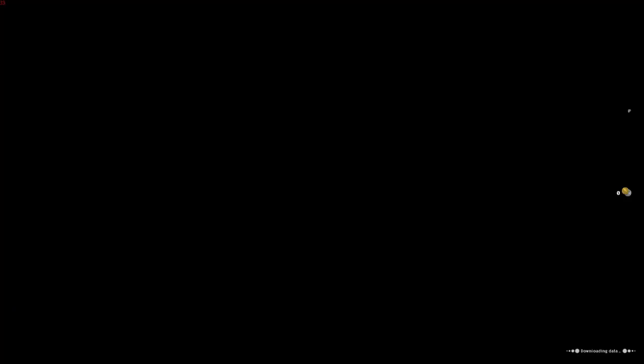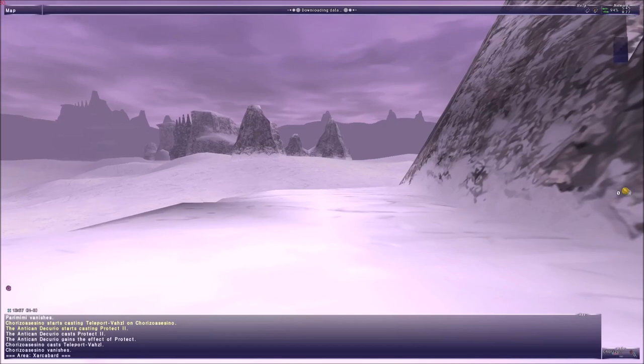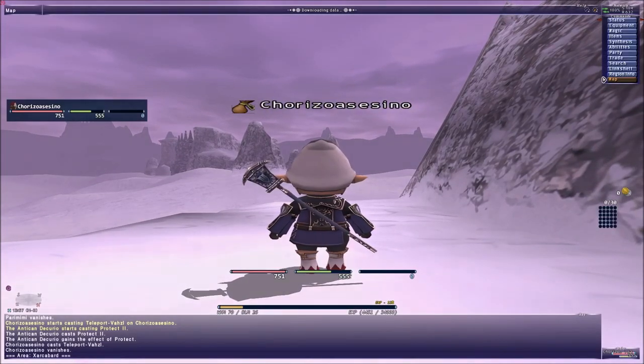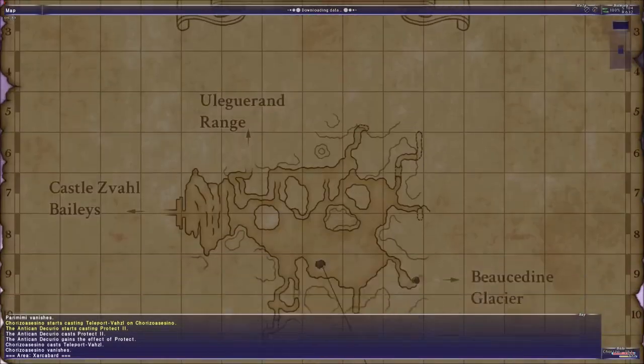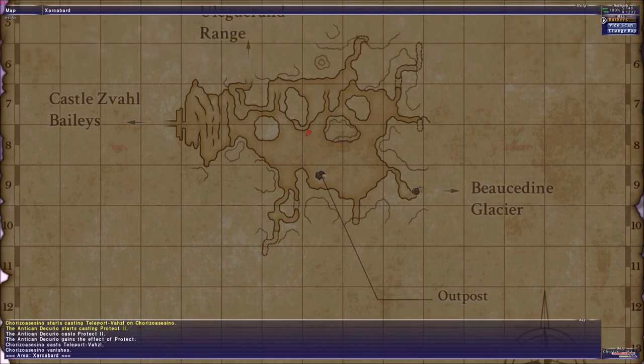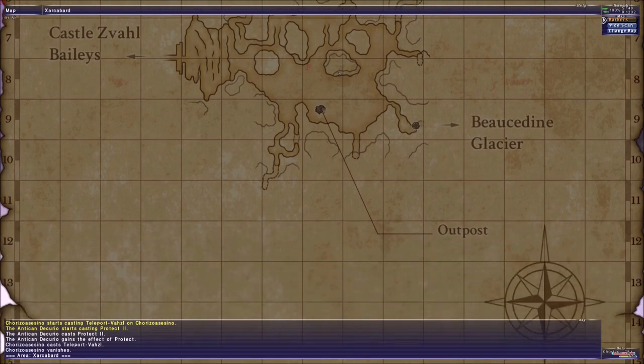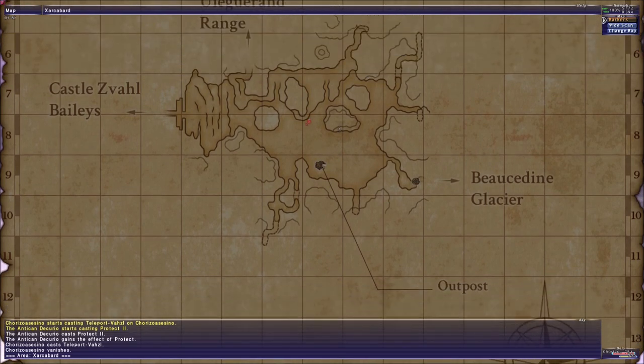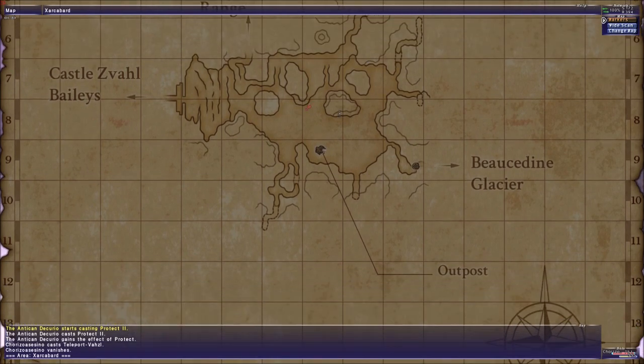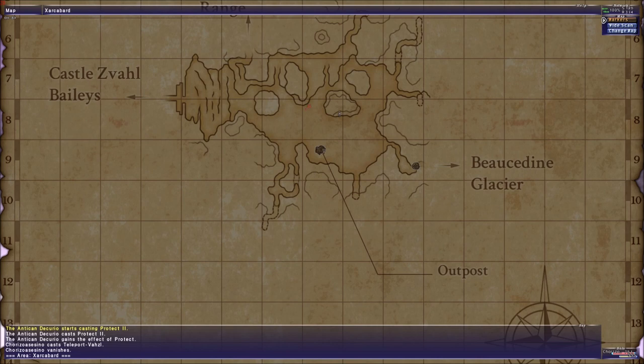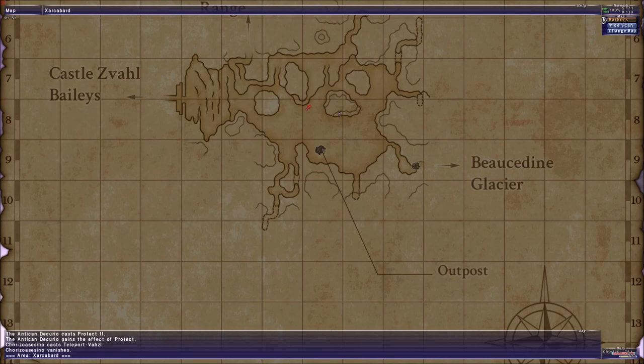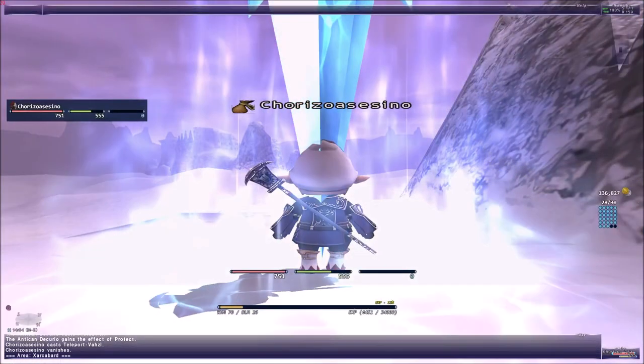We're going to go to a new area, Sarutabaruta. You know Sarutabaruta, how it looks different now? It looks beautiful.